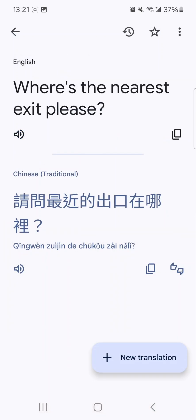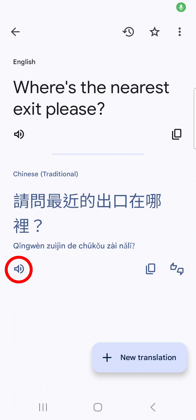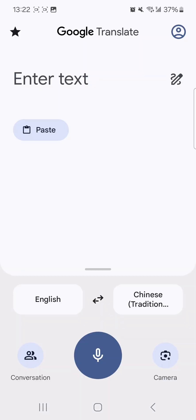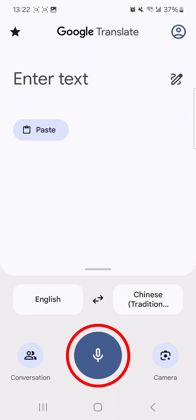Tap the speaker icon to have the translated text read out loud. Make sure your phone's volume is up so you can hear it. If you would like to speak what you want translated instead of typing it, simply tap the microphone icon on your screen.